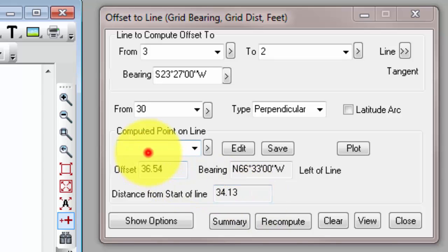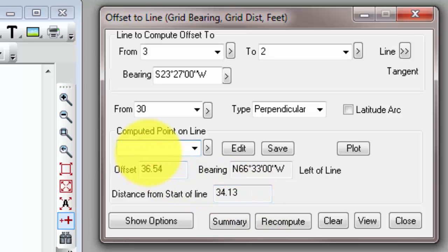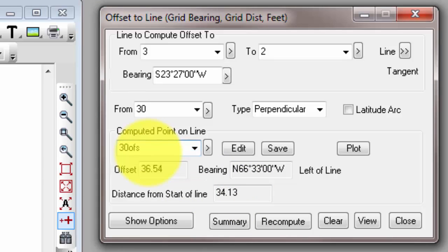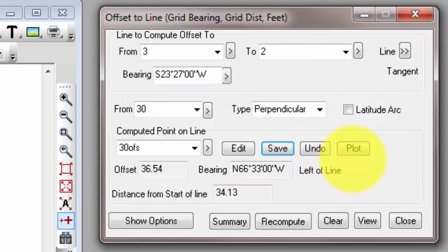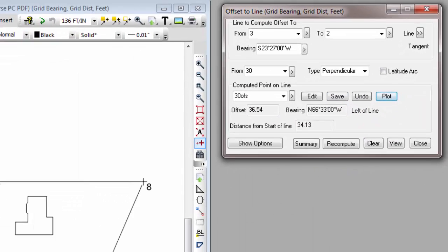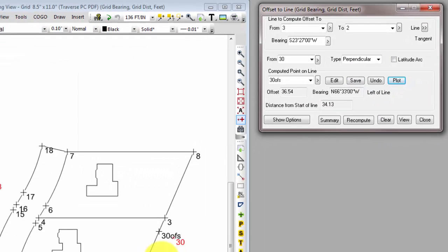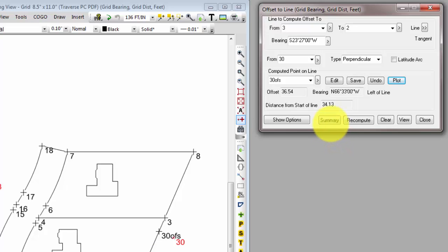Let's go ahead and give that a point label. I'm going to call it .30 OFS. I'm going to save it and plot it, just so you can see it on the line here. Now let's take a look at the summary that Traverse PC creates for us based on the information in this dialog. So we're going to hit the summary button.